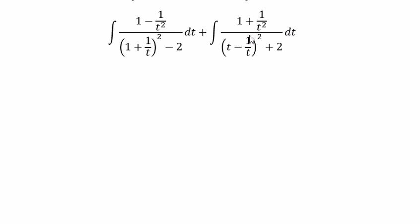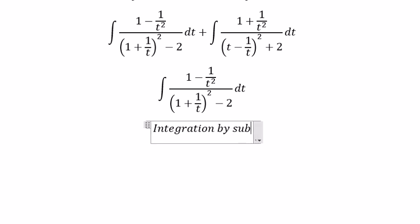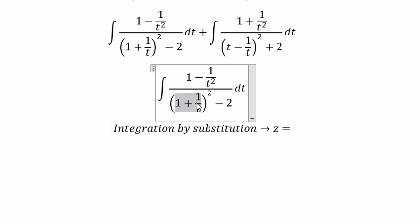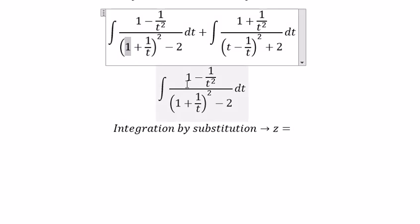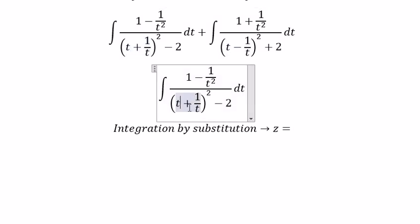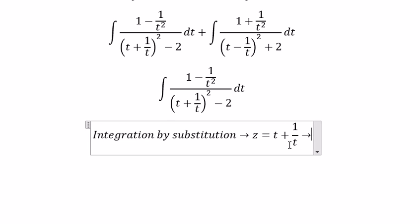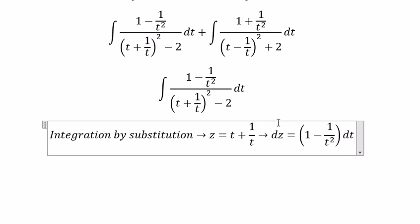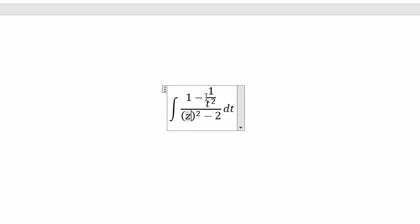So I will solve each integral one by one. For the first one, I will use integration by substitution. We put Z equals t plus 1 over t. Then dZ equals 1 minus 1 over t squared dt. So we can substitute Z squared in here, and this part we change for dZ.